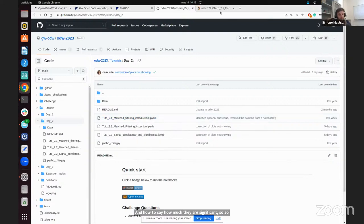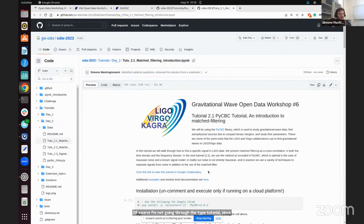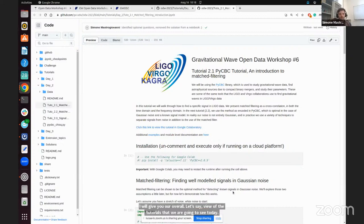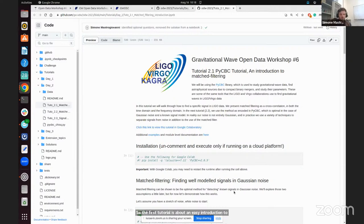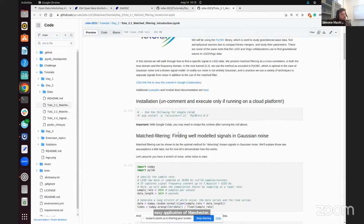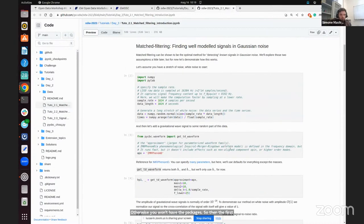Let's start with Tutorial 2.1. I'm not going through the entire tutorial since you will do it with your mentors during the study apps, but I will give you an overall view. The first tutorial is an easy introduction and application of matched filtering. If you're running the tutorials on Google Colab, please remember to uncomment this line, otherwise you won't have the packages.